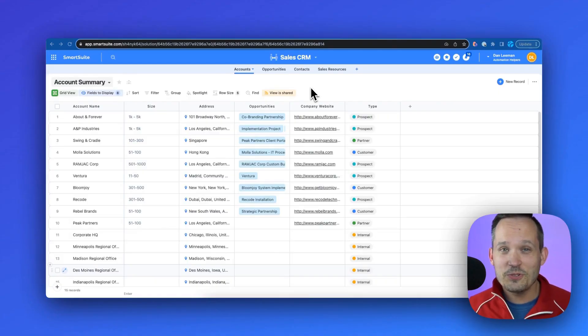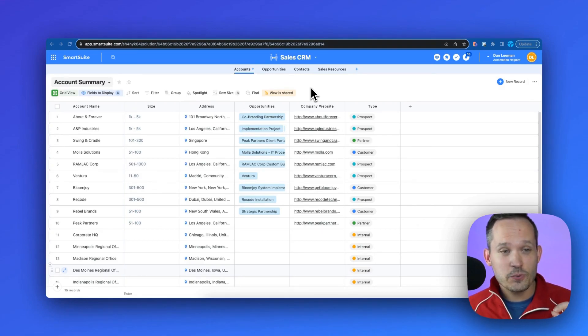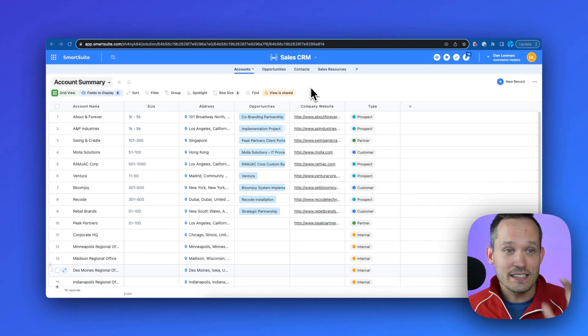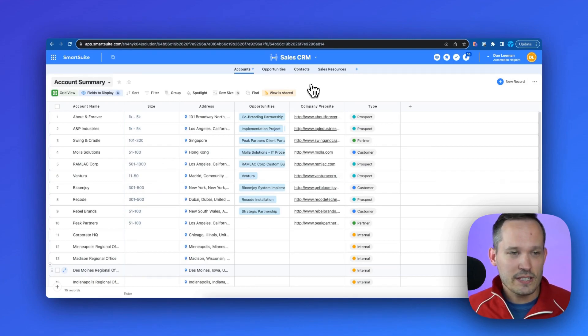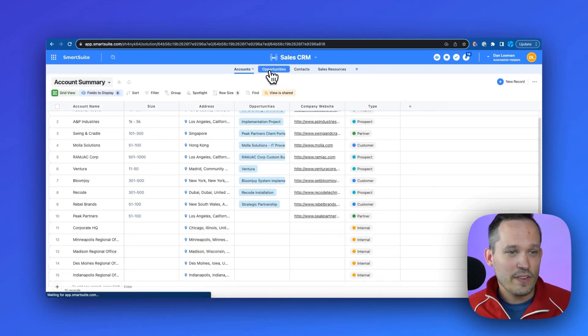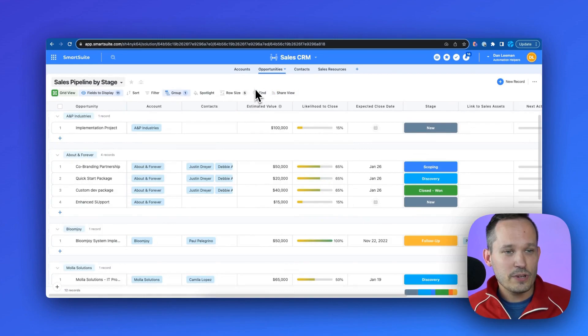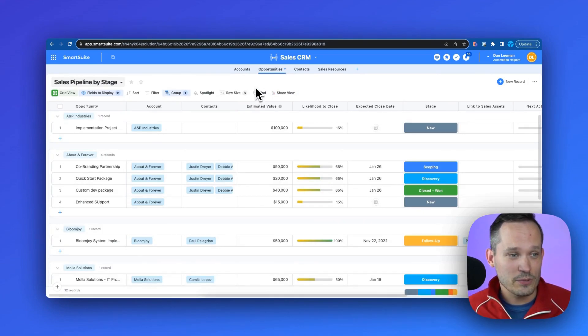I think a perfect use case to talk about roll-ups is anytime we're doing anything revenue-oriented. So in this case, we're using an example inside of the Sales CRM. This is a solution template. I've got a list of our accounts here, and we've got the opportunities that represent the deals that we're trying to close to do business with those accounts.